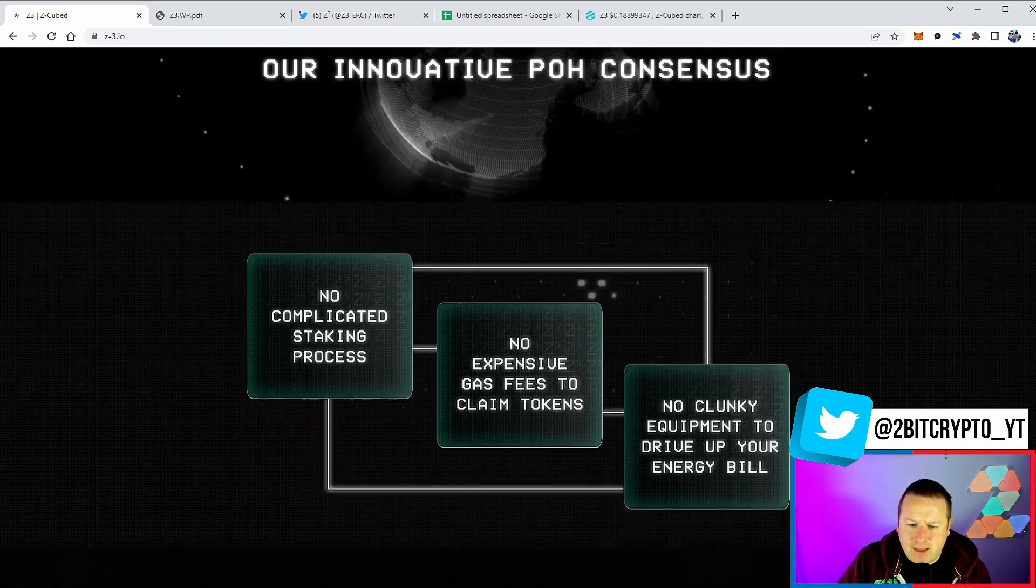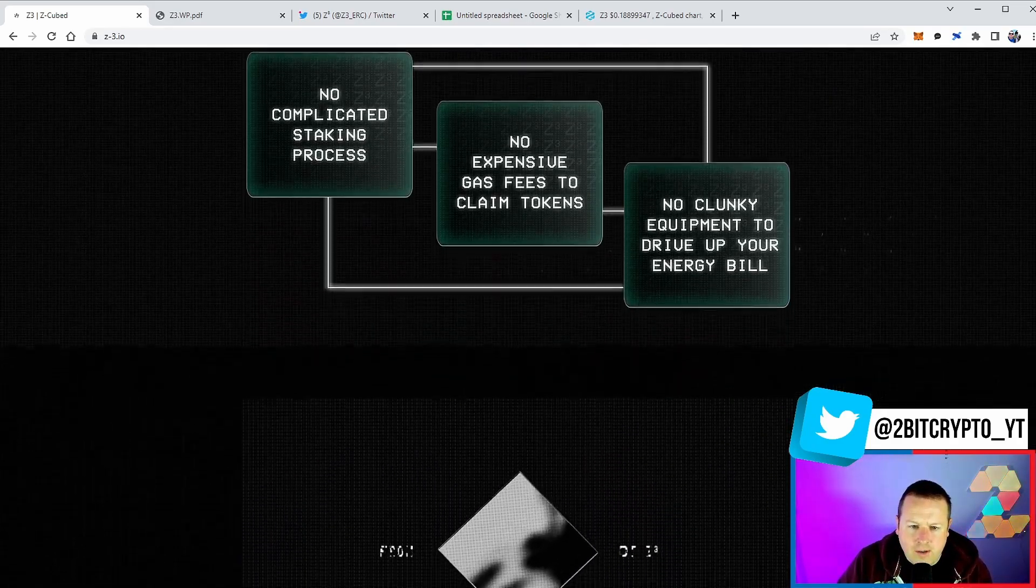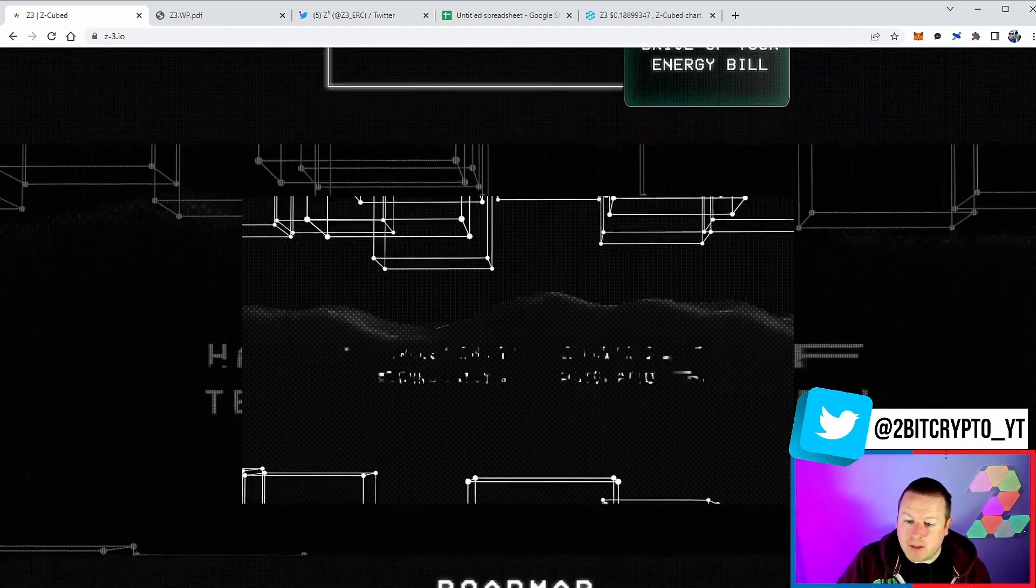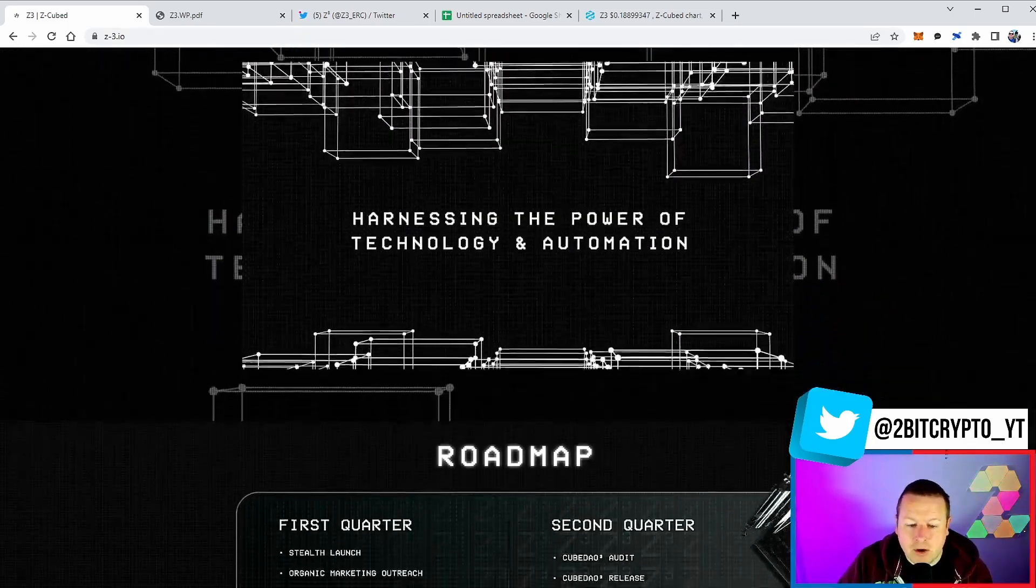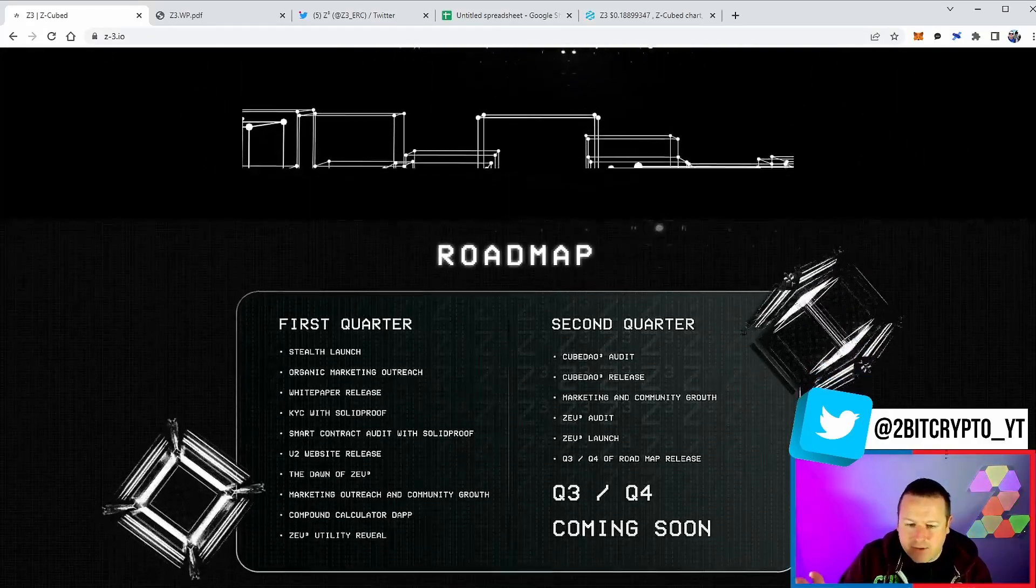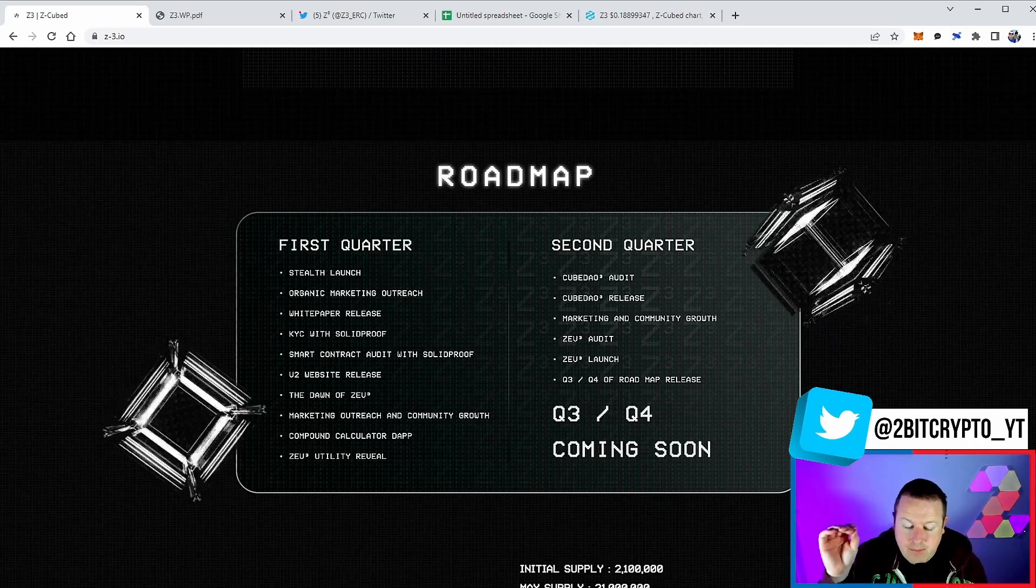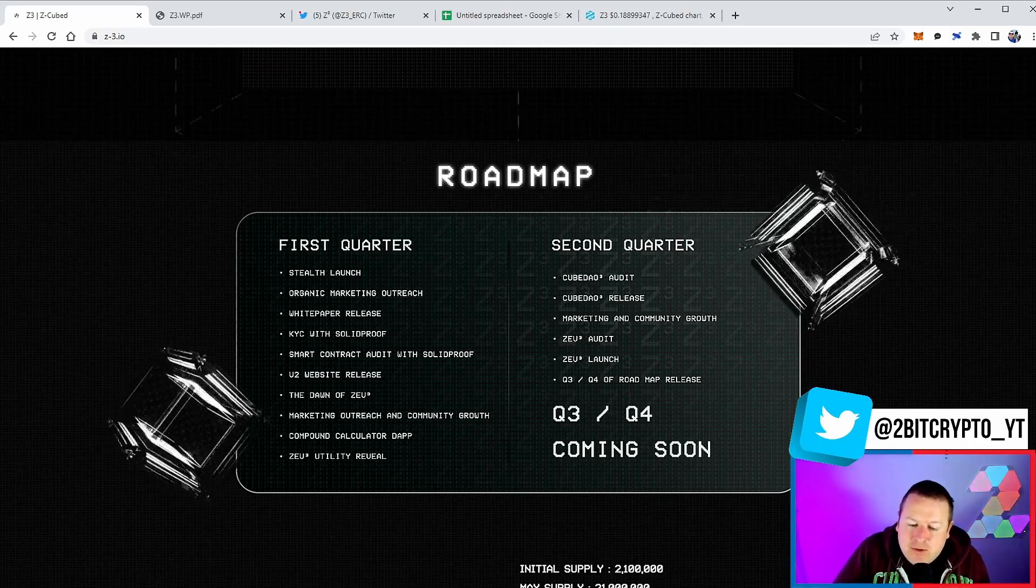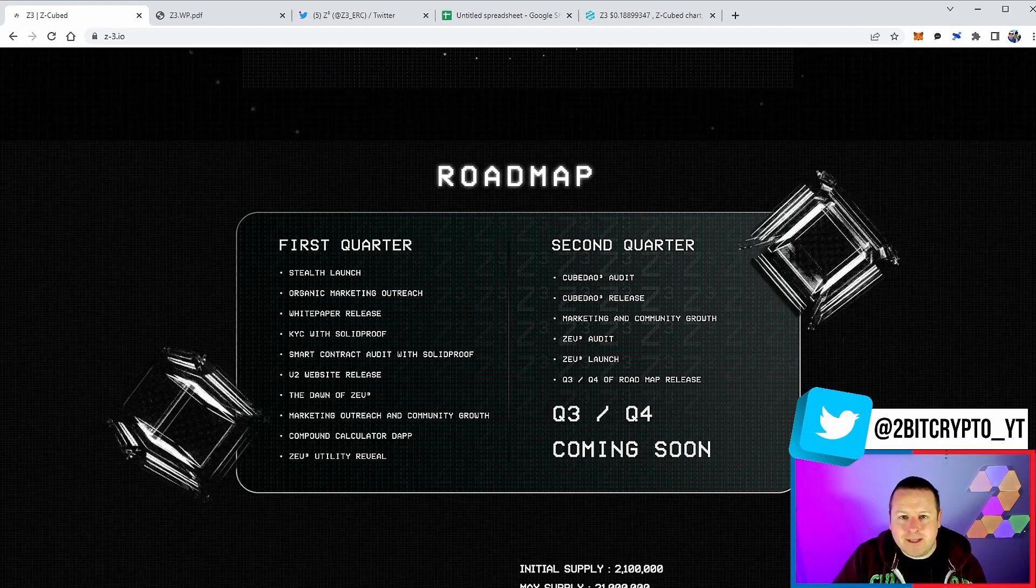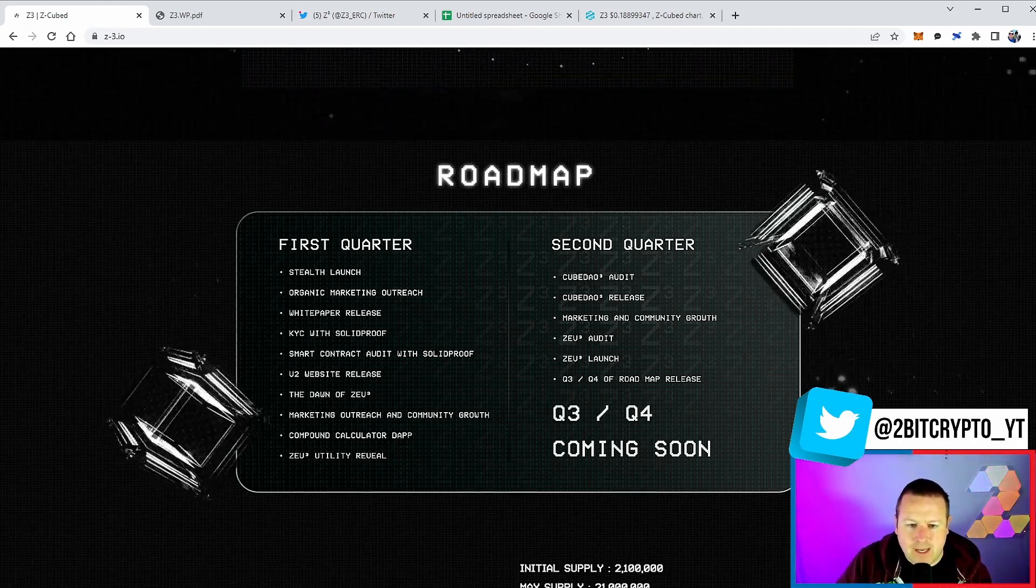Breaking the barriers to cryptocurrency mining through our innovative proof of holdings consensus. Ultimately there are no gas fees. You're not going to have to go and claim it - they are going to automatically go into your wallet. I can say I have some of the Zed Cubed and I've already gained some more Z3 after holding them for literally 12 hours, already instantly just into my MetaMask wallet.